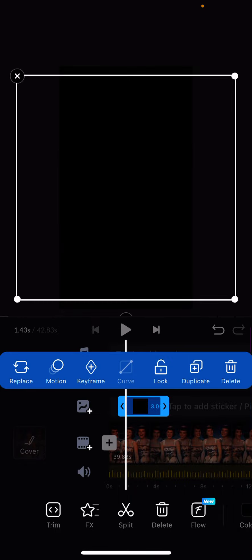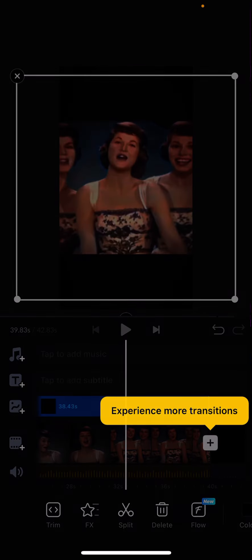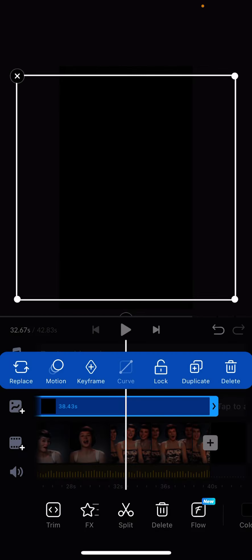Adjust the duration until the end of the video as well.